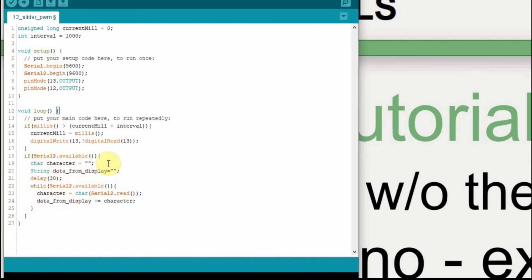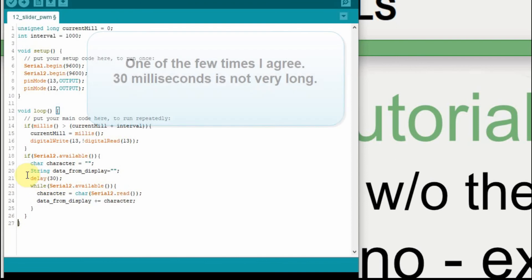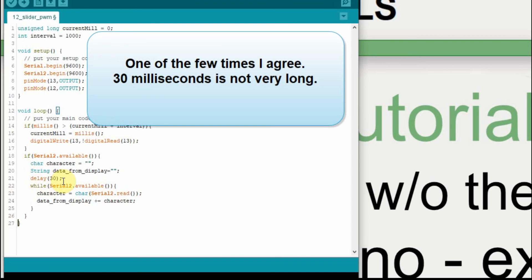So if there's data available, we're going to make a variable, a character variable called character. And we're going to set it equal to nothing. And we're going to build a string called data from display. In other words, the data that's coming from the Nextion. And we'll set that equal to nothing. And then we wait 30 milliseconds. It's not very long. And normally I don't use delay, but this seems to be just fine.